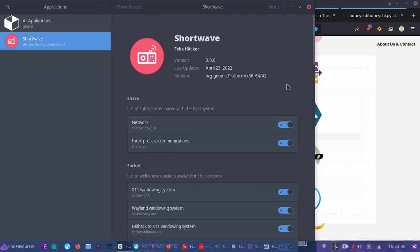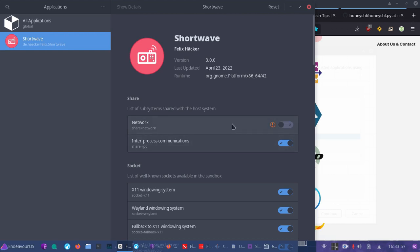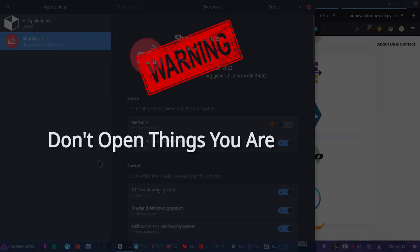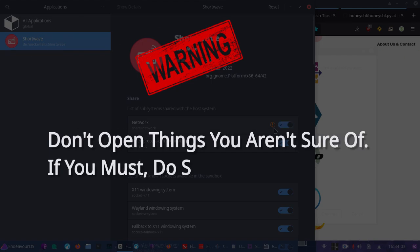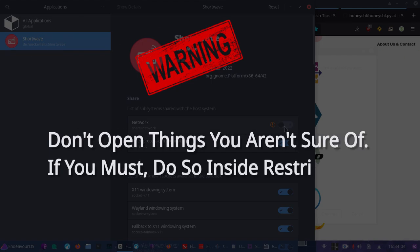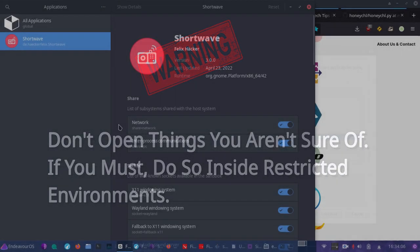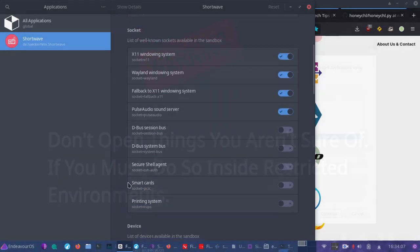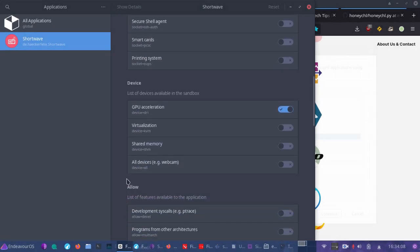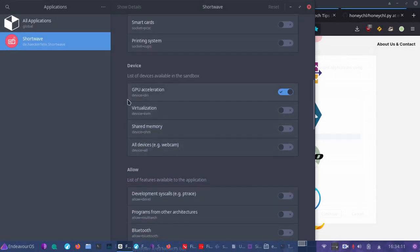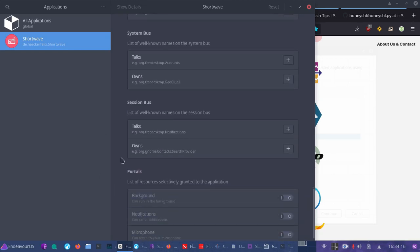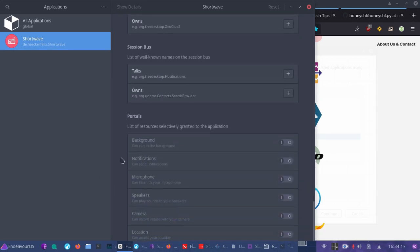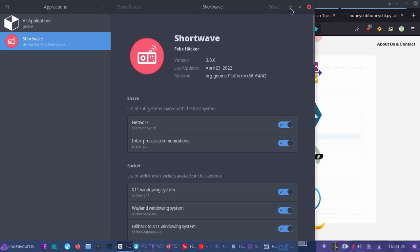Flatseal is going to give you full access to different controls for that application and the restrictions, what it has access to, what it doesn't have access to. That can be very helpful for our example that we used in the beginning. You might want to have your default browser that opens that HTML document that happens to be something you really needed to see or somehow gained your interest. You want to restrict network access to it. Then you can simply open Flatseal.